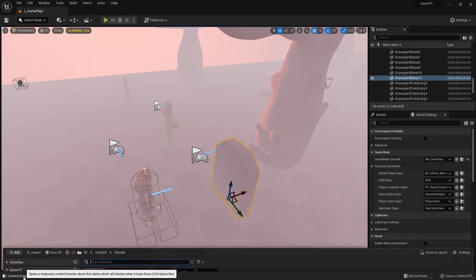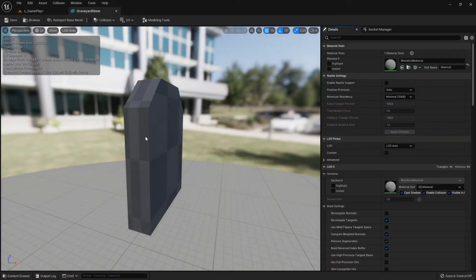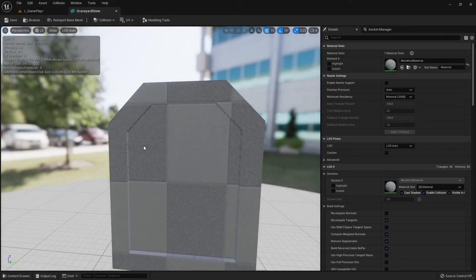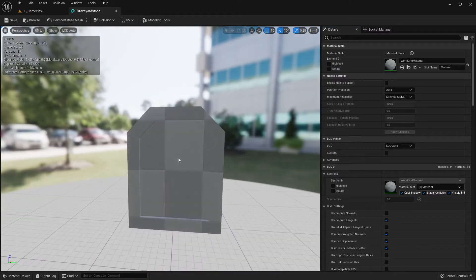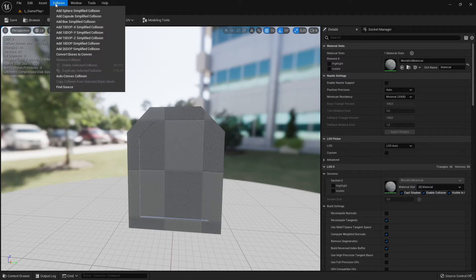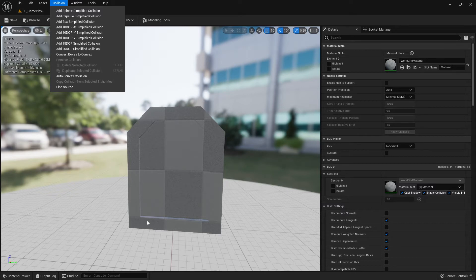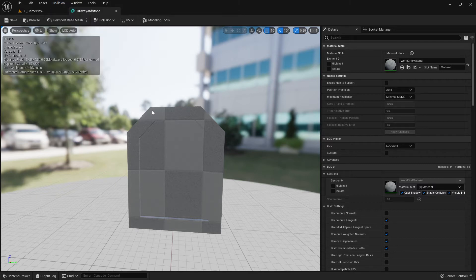To check, I double-click on the static mesh to open the static mesh editor. One easy way to see if it has collision is to go to the Collision tab. If the 'Remove Collision' option is greyed out, that means there is probably no collision enabled. However, there is an exception — a default complex collision from the engine called 'complex collision.'